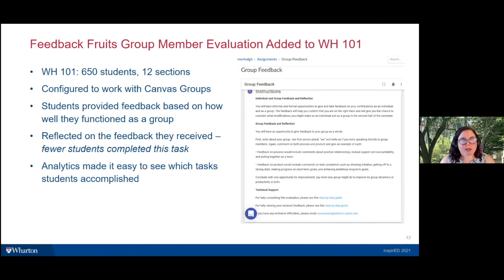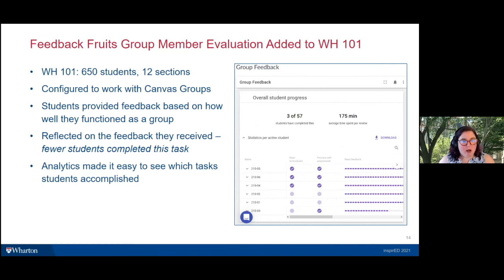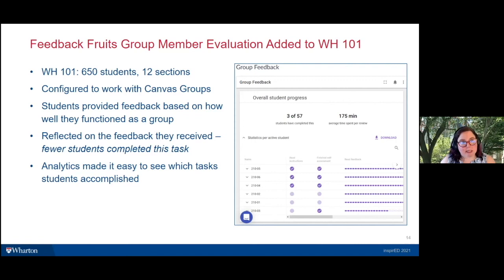The group member evaluation was configured to work with Canvas groups. Students provided feedback on how well they functioned as a group, then reflected on the feedback they received. One important finding: students in Wharton 101 did not complete that last reflection task as well as expected — in many cases not at all. In Management 399, everyone completed all tasks, but in Wharton 101, many group members did not finish the reflection step. The analytics made it easy to see on a course-by-course basis who had done what.